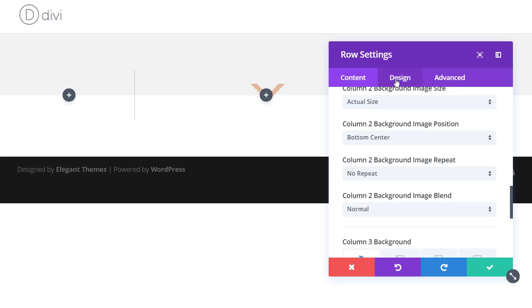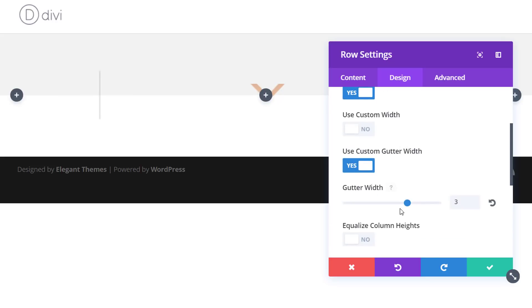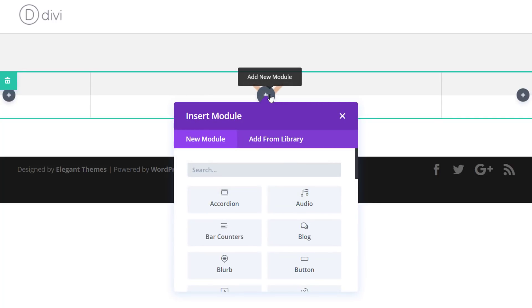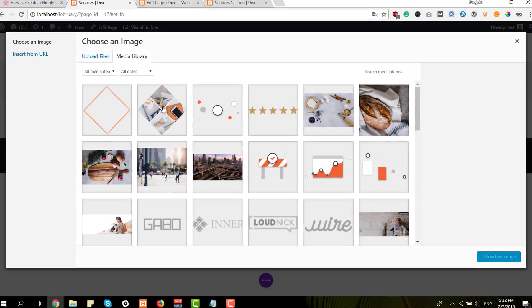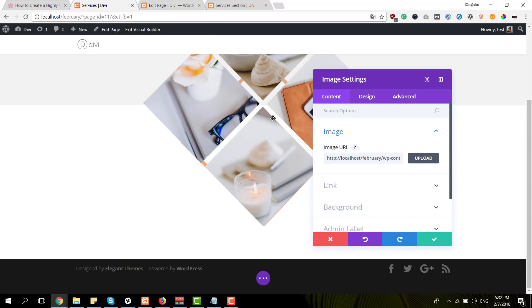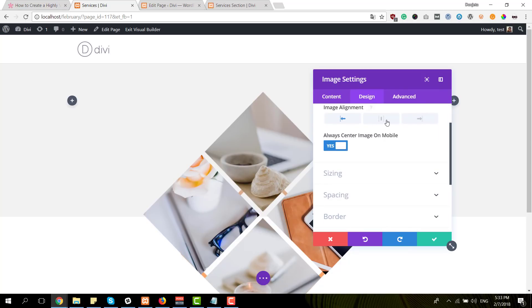Keep the image blend as normal. Then move on to the design tab and open the sizing subcategory. Enable 'make this row full width' and use custom gutter width as well — set that to two. Now we're done with the row settings. Go ahead and add an image module to the second column, then immediately choose the image from your zipped folder. You can modify all the images being used as well. Move on to the design tab and make sure the alignment is set to center.